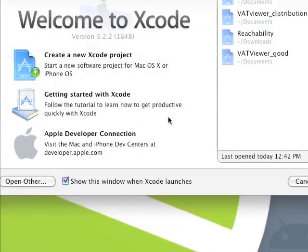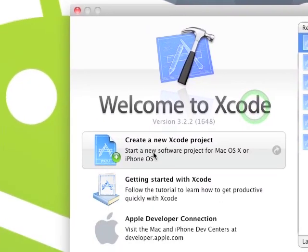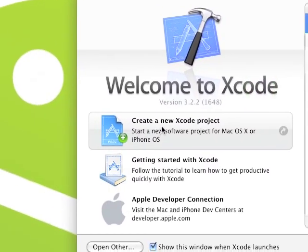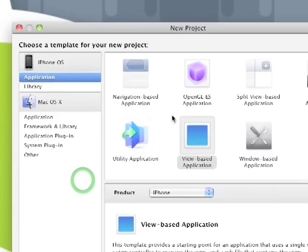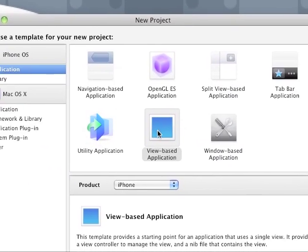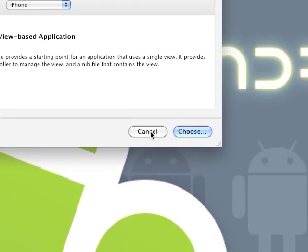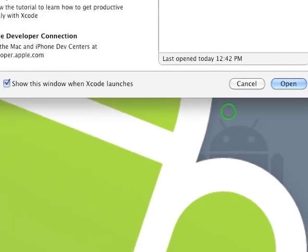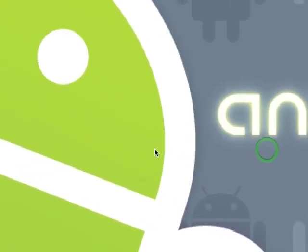Open up Xcode, do file new project or create a new Xcode project, do a view-based application for now, and you can save it however you like. I already have one open.